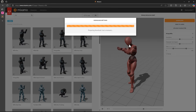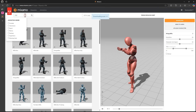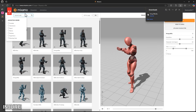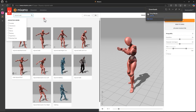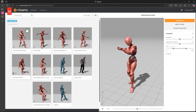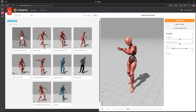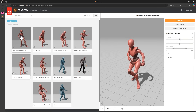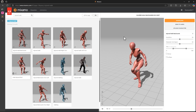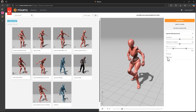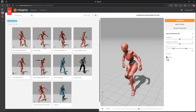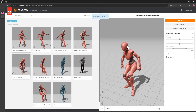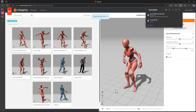Next I'll search for an injured walk animation — something moving backward. Let's preview this injured walk backward. I think I'll go with this one, but first let's enable the In Place option, and then go ahead and download that as well.